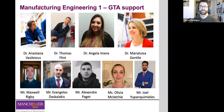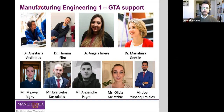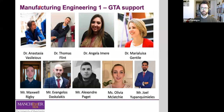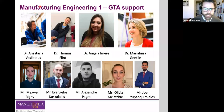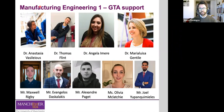Besides myself and Professor Mike Smith, we'll also have the support of some GTAs: Dr. Anastasia Vasilius, Thomas Flint, Angela, Mary Luisa, Maxwell, Evangelos, Alexandra, Olivia, and Joel. They will be helping out with the delivery of the units and you'll be seeing them during the tutorial sessions. Please feel free to ask them any questions during those sessions. And if there is anything additional you want to inquire about, please feel free to contact us using the communication channels I will talk about in the next slide.